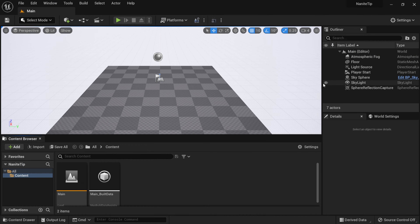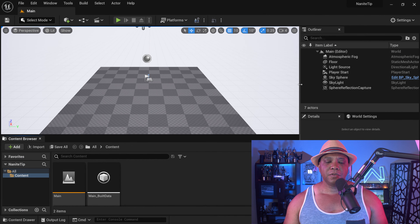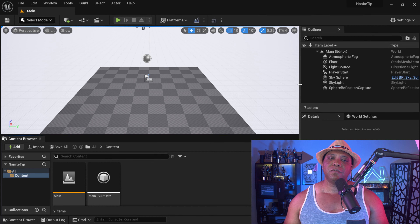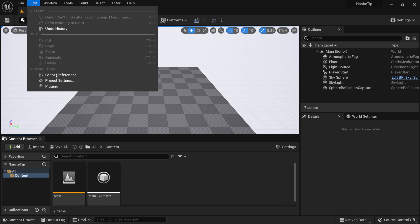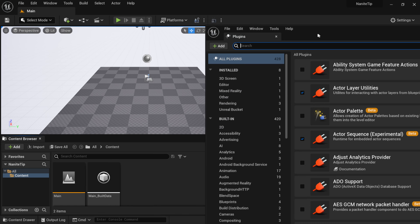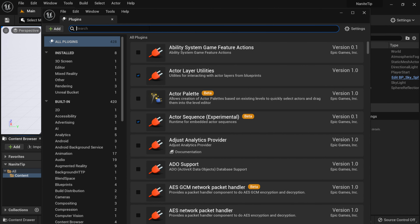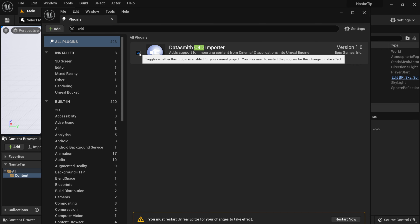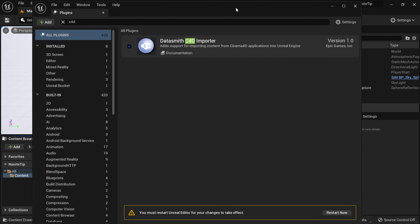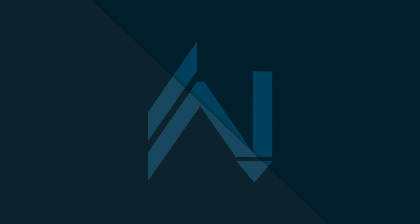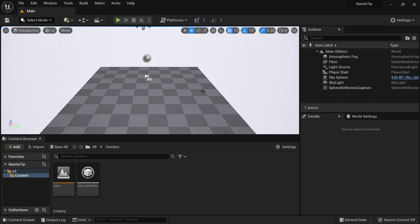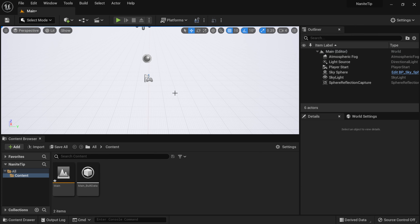I already have Unreal Engine set up with a brand new project file. The first step is to import the Cinema 4D project, but first I need to enable the C4D Datasmith Importer. I'll go to Edit > Plugins, search for C4D, enable it, and restart Unreal Engine so the plugin is active.